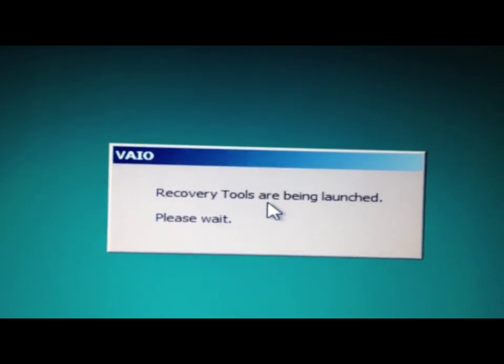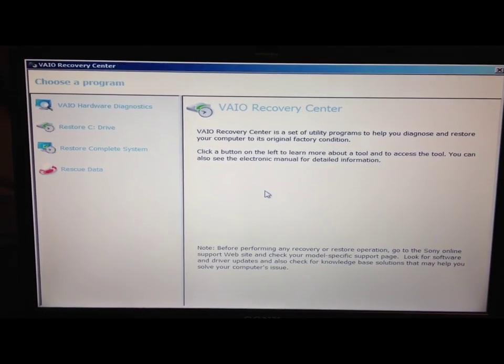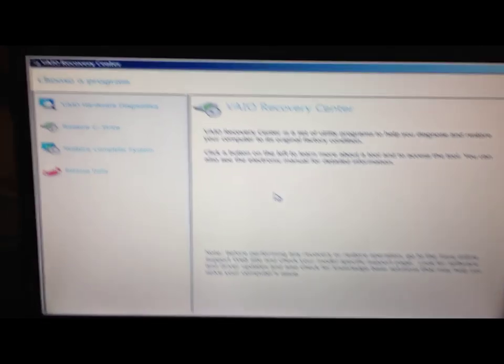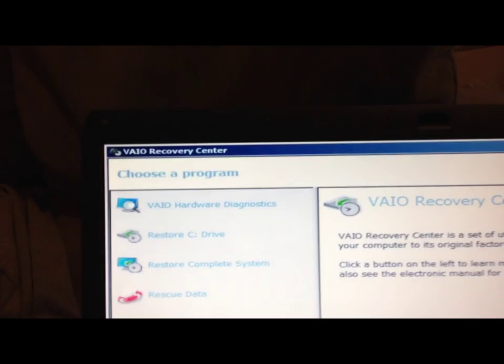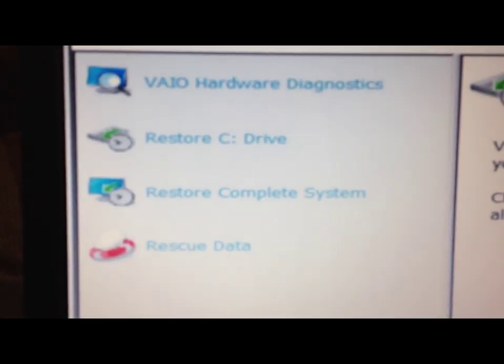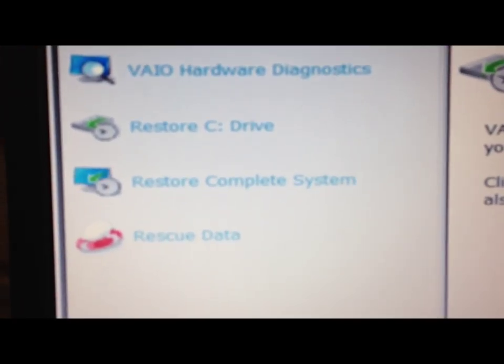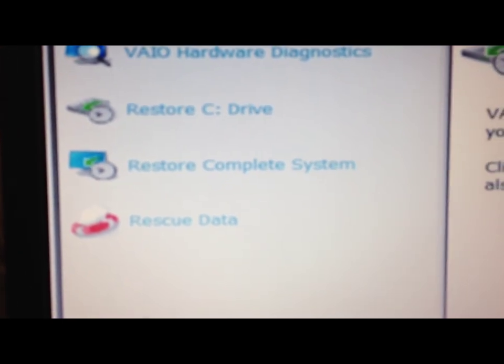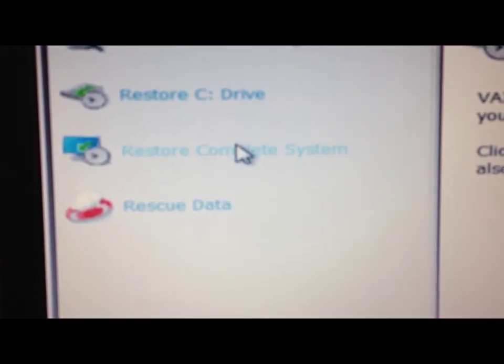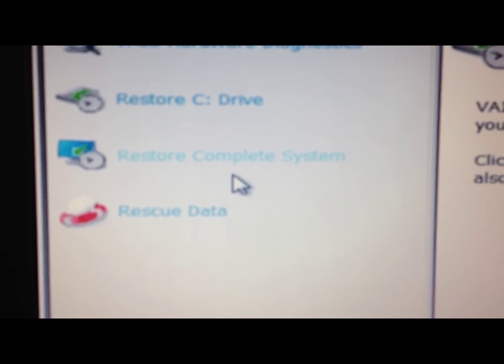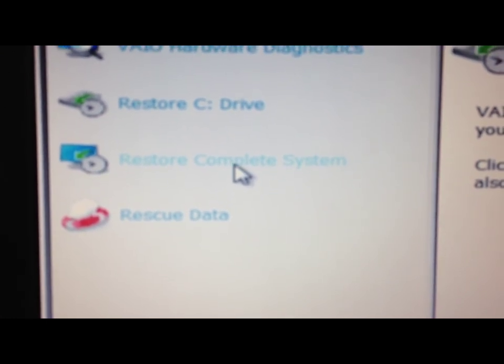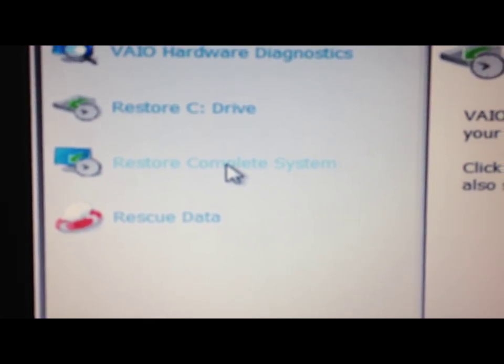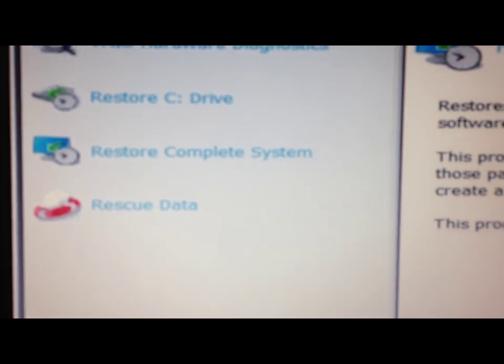And now we see Sony VAIO Recovery Center. You will have some options here of what to do, and I need restore complete system. This is what I'm going to do now. Click here and start.